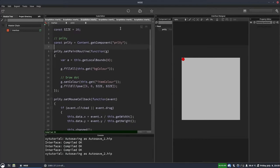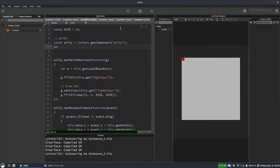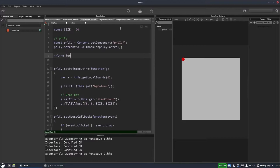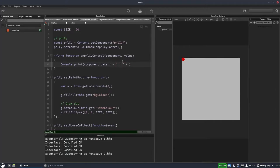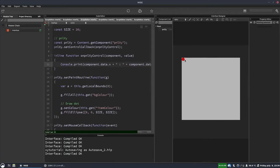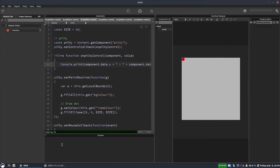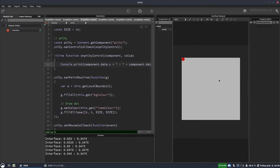We haven't made a control callback yet, so let's do that now — PNLXY.setControlCallback(onPNLXYControl). Then we'll create that function. Here we can print out the X and Y — component.data.X and component.data.Y — just so we can see what's happening.